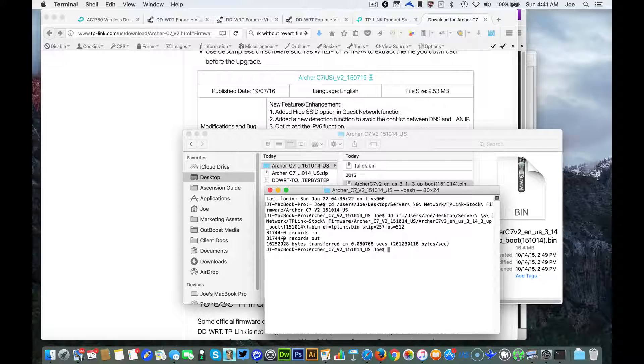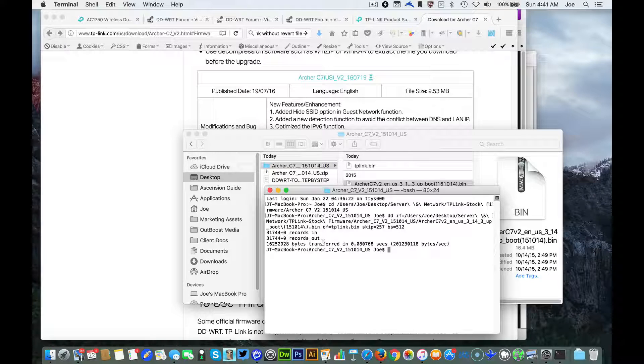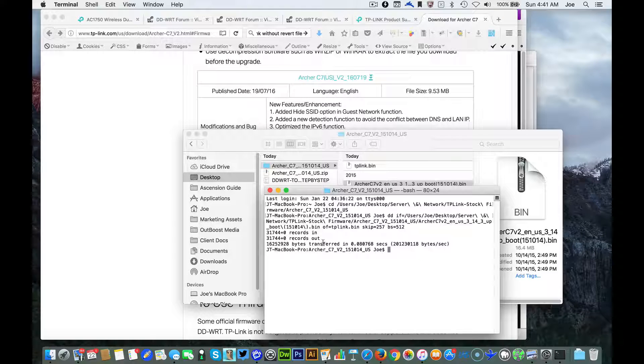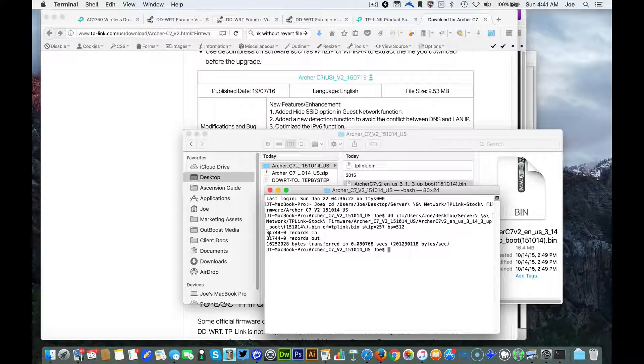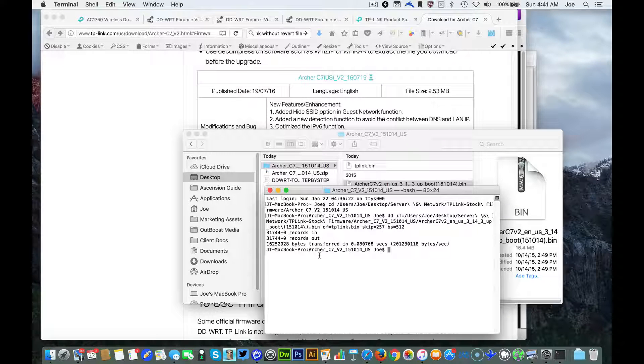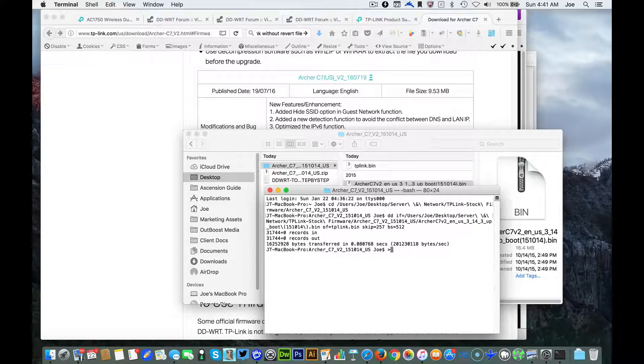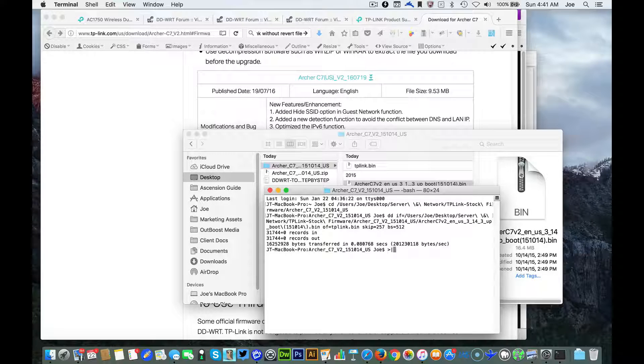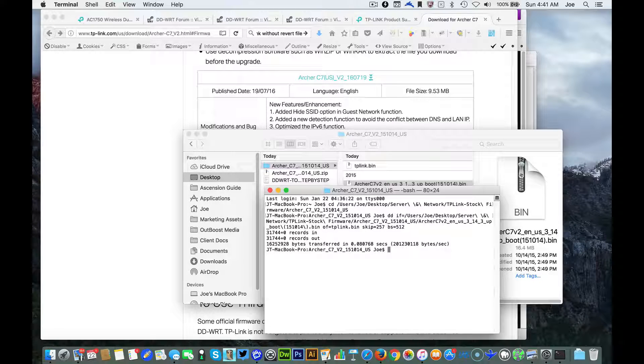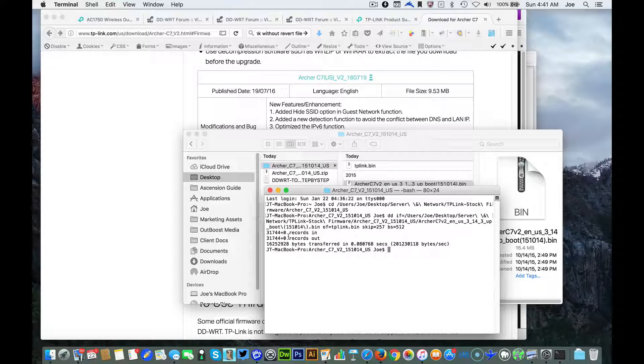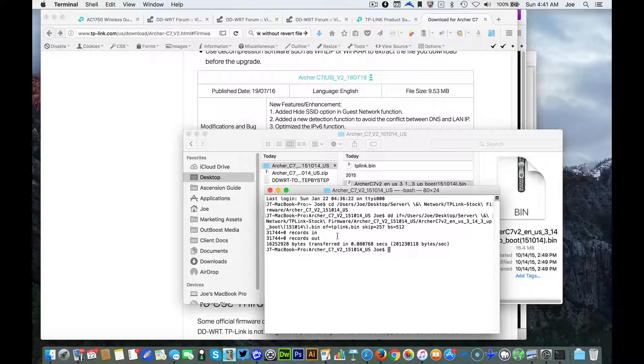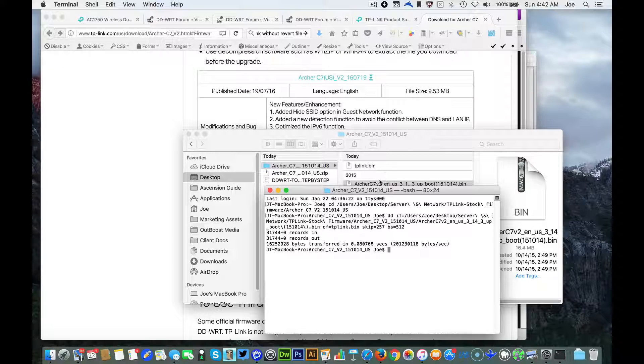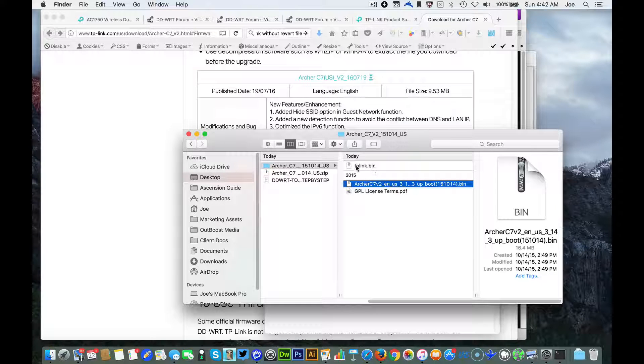Okay, that ran well, perfect. If you did something wrong you will not see the records in records out. Records in, records out and bytes transferred - that's good and then you'll see the TP-Link file is created.